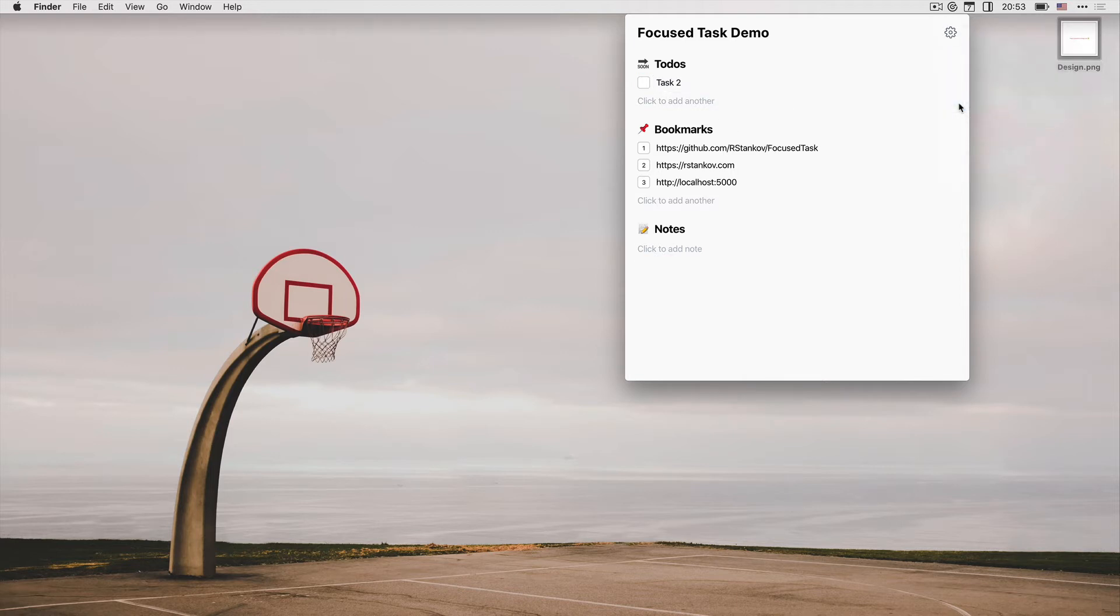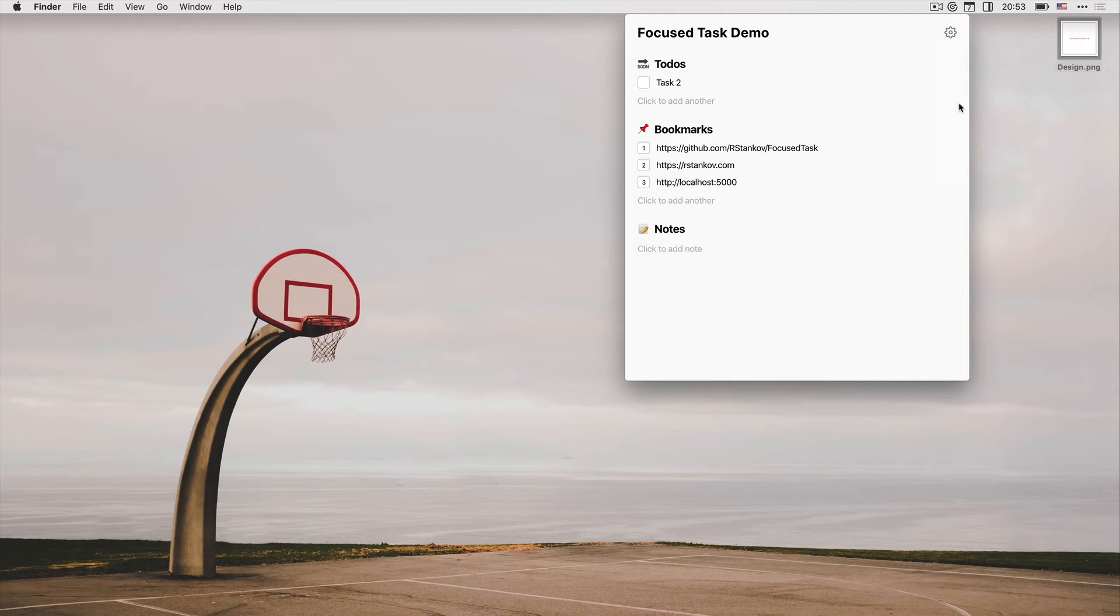The second tool is bookmarks. This is my favorite feature of Focus Tasks. When I work on a task, I often need a quick reference to multiple links, like documentation, pull requests, tickets, designs, and other links.